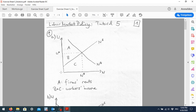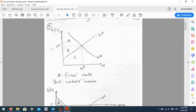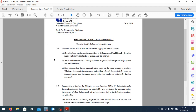That was the first part. In part b we should look at the effects of a binding minimum wage, draw the new employment level, and then also the resulting welfare effects.